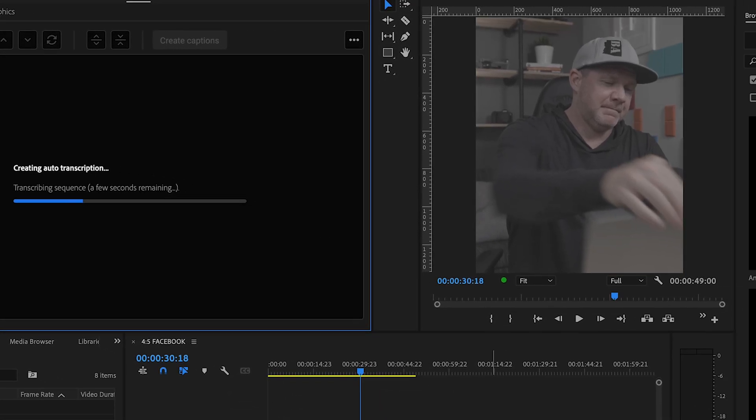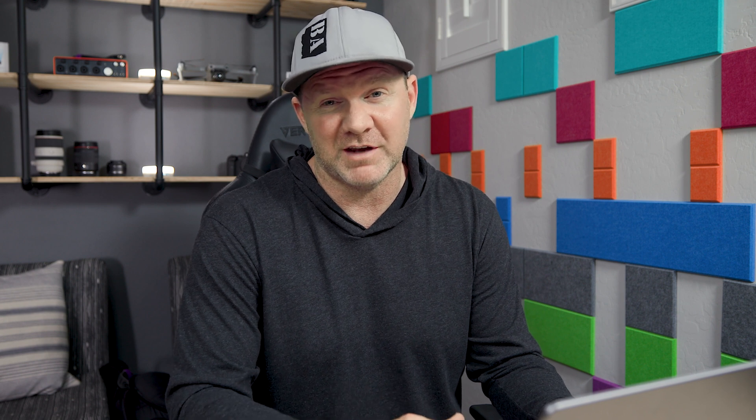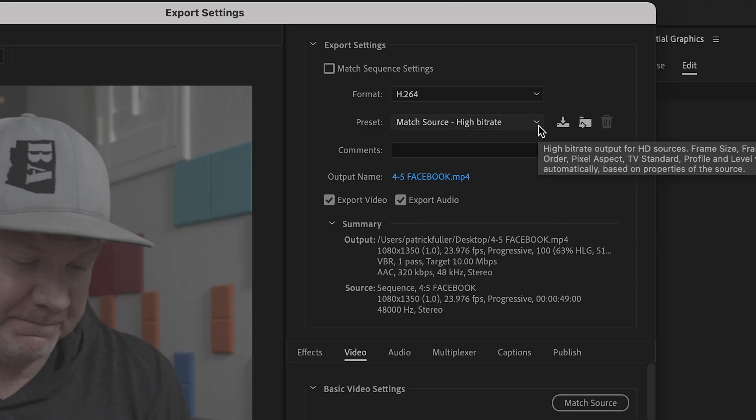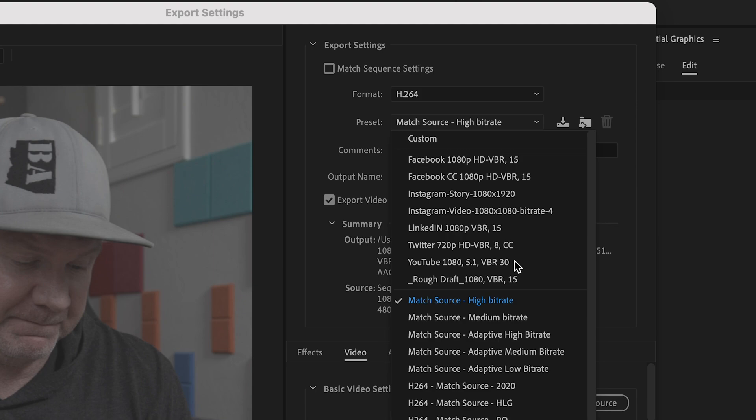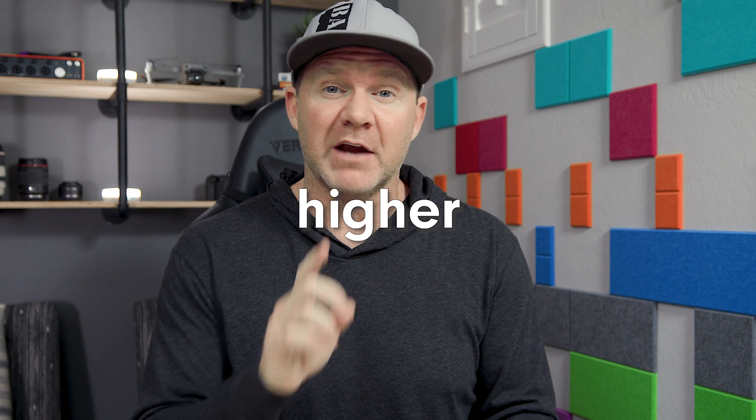And if you want to go that extra mile, you can add some auto-generated captions. Then all we have to do is download our export settings, keeping in mind the limitations of Facebook in this case. I like to start with the basic Facebook export and then go from there. For maximum quality, we're going to have to balance out the file size limits with our bit rate. For simplicity's sake, let's just say that the higher the bit rate, the higher the quality.